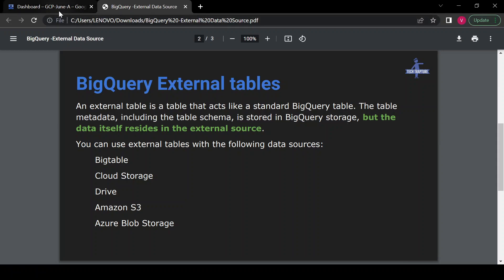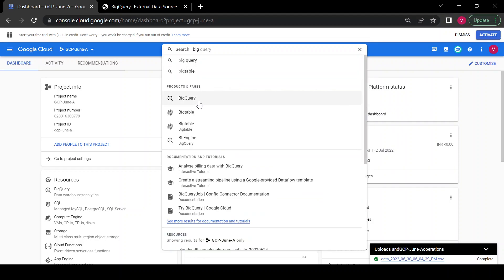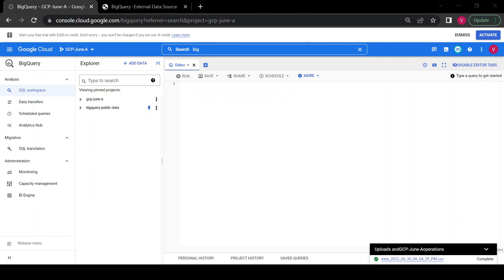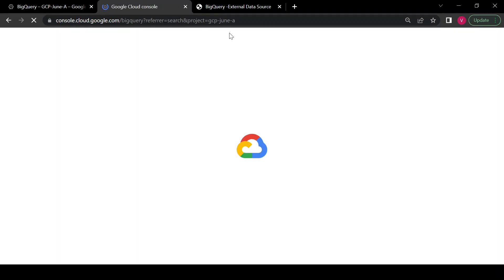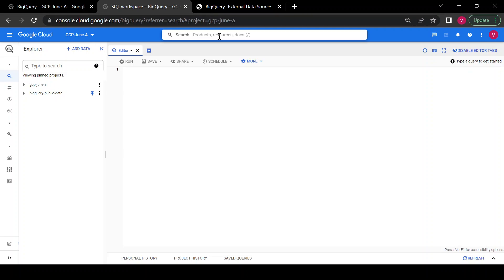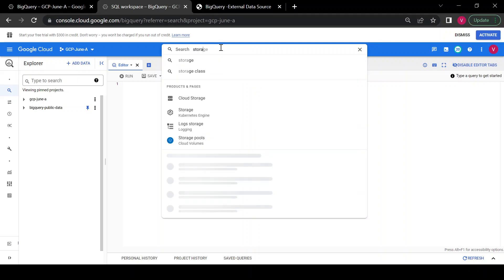I'll go to the Google Cloud console and open BigQuery to create an external table. Here I have my GCP project and inside I have a test dataset. I will be creating an external table in that test dataset, and for this external table I will be using a data source from my Cloud Storage bucket. I have some CSV files in my Cloud Storage bucket — I want to read that data from BigQuery. Suppose there are thousands or hundreds of files and I cannot open each one to check or analyze the data; in that case I can use this external data source in BigQuery.